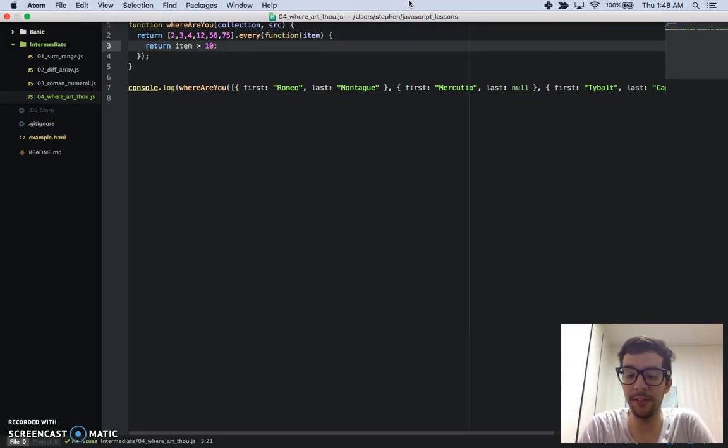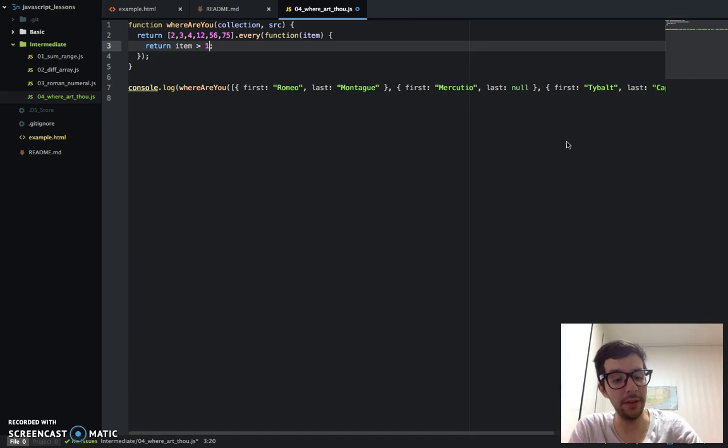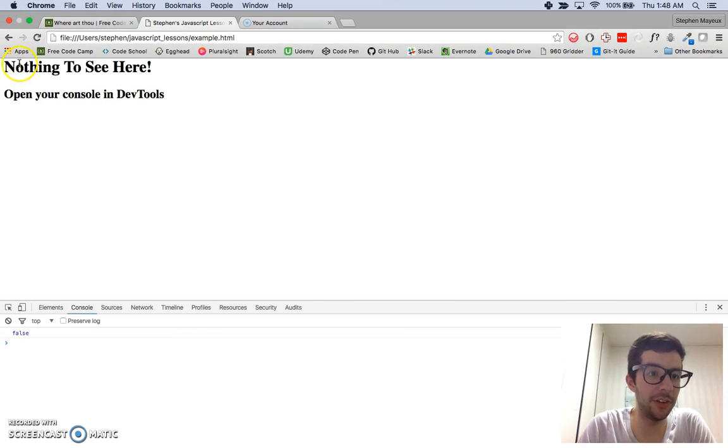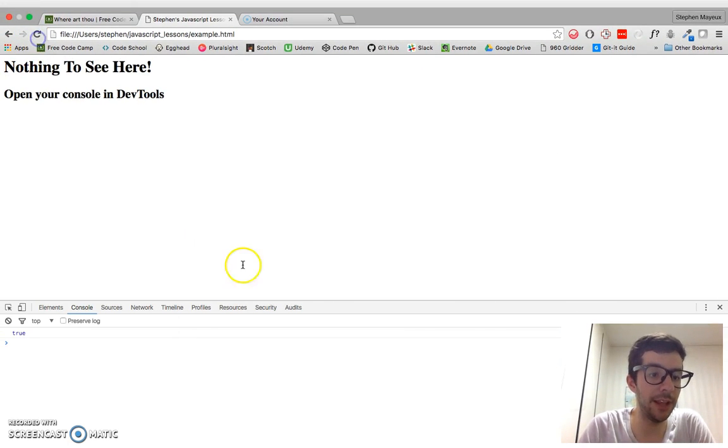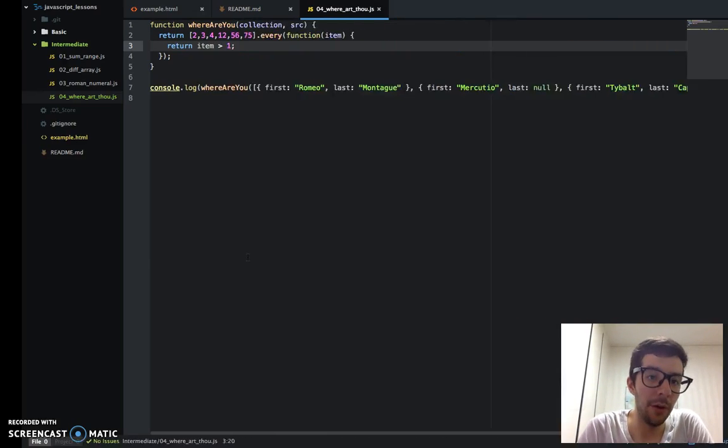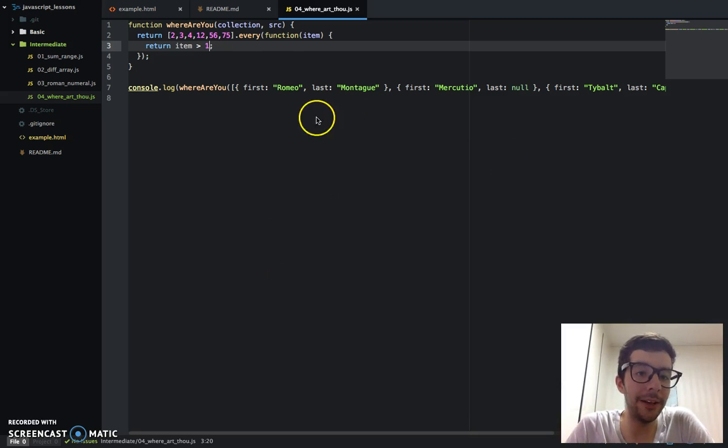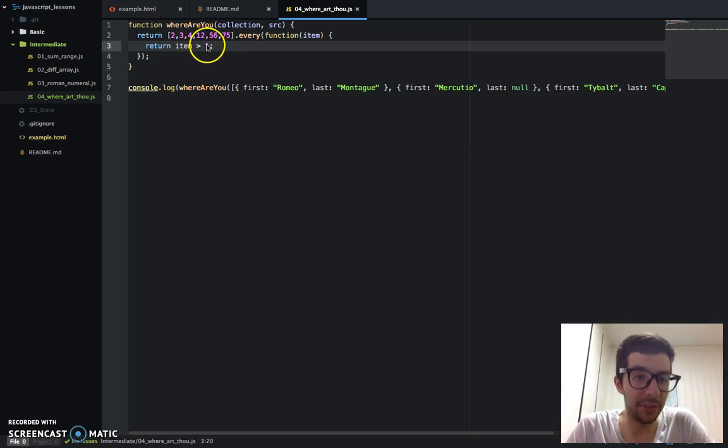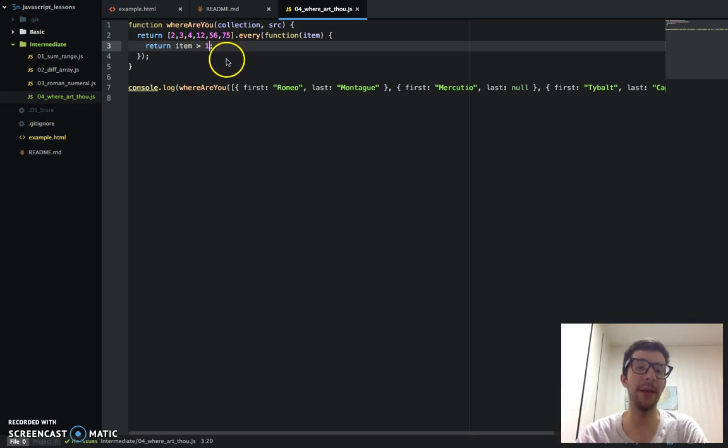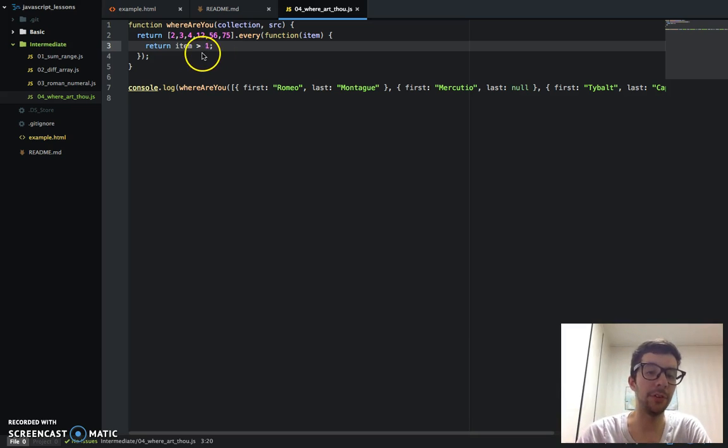Now if I just change that to 1 and save it and go back to the page and refresh the page, I get a true. Why? Because every item in this array is greater than 1. We have 2, 3, 4, 12, 56, 75, and all the tests pass. So every returns true.